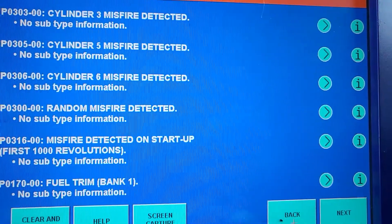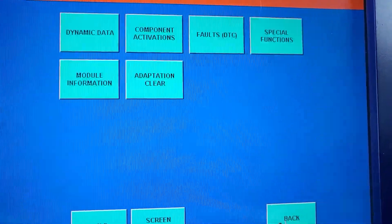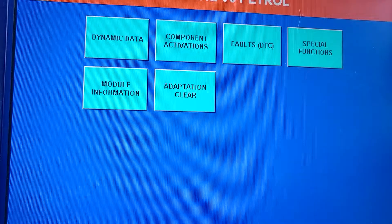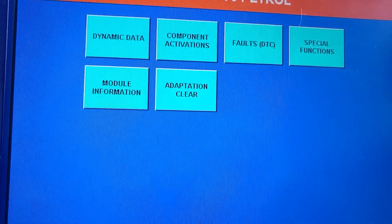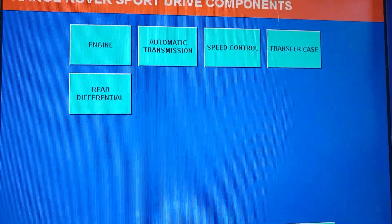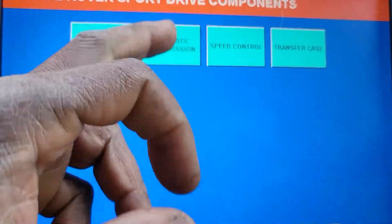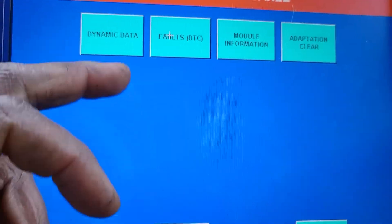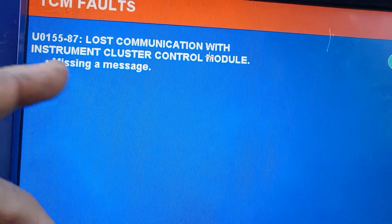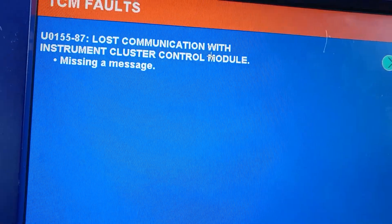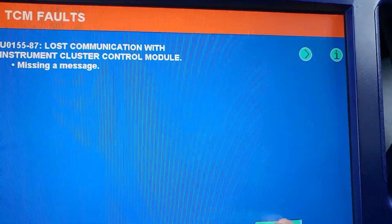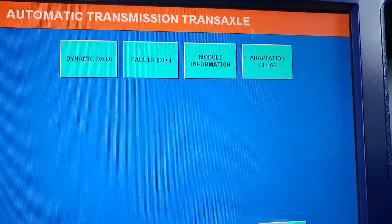I'm going to go back. We already showed you what it needs — there is a technical service bulletin for those codes. Now I'm going to go back to transmission to see if there is any code, because it mentions speed. Yeah, it's an instrument cluster control module — missing message. I don't know what that means for now or what it needs.